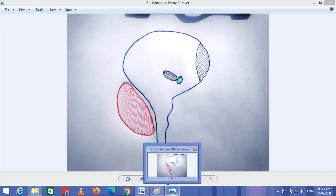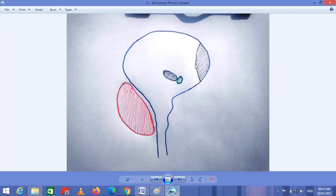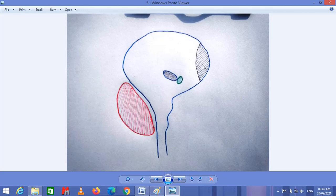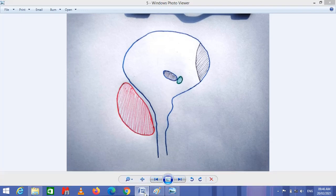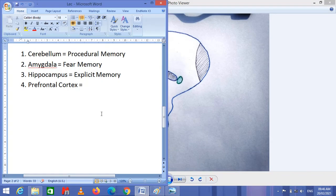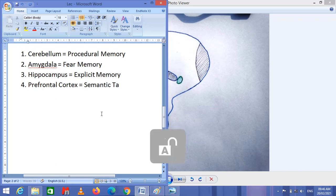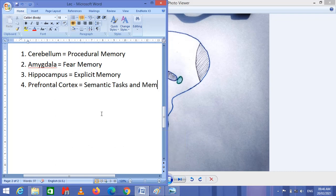Now coming towards the very important part of memory: the prefrontal cortex. The prefrontal cortex is located inside the frontal lobe of the cerebral cortex, specifically in the frontal part. The prefrontal cortex is responsible for the storage of a special type of memory called semantic memory — semantic tasks and memory are stored inside the prefrontal cortex.